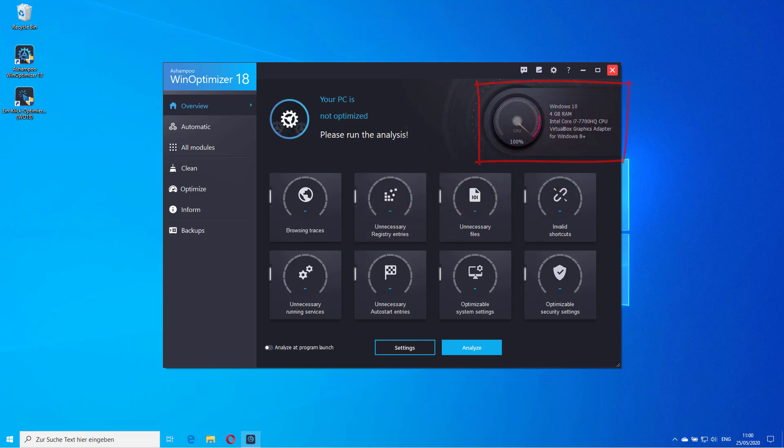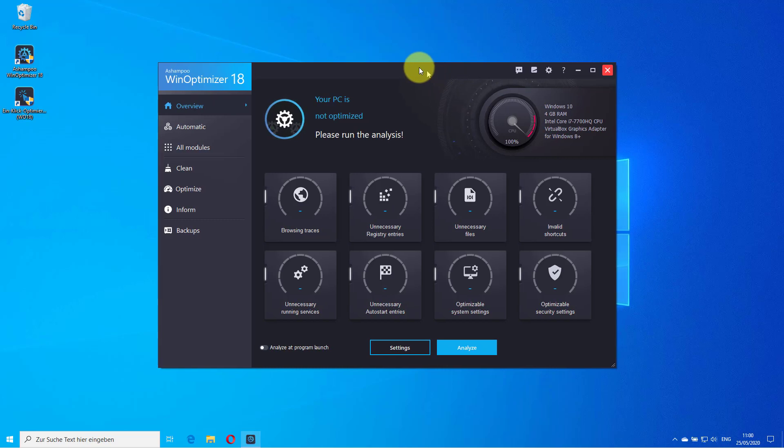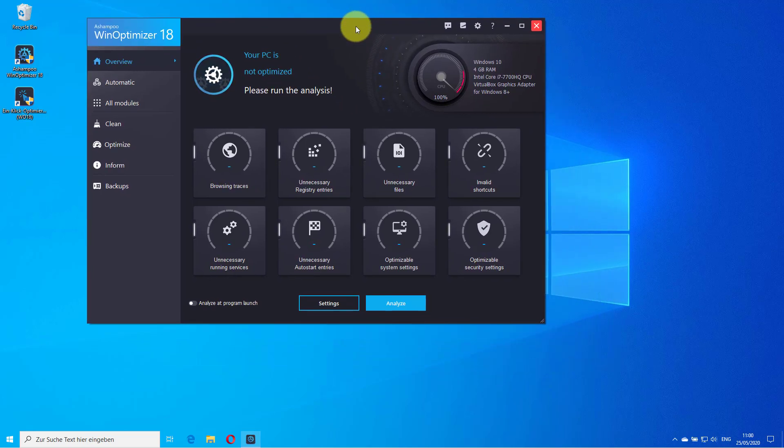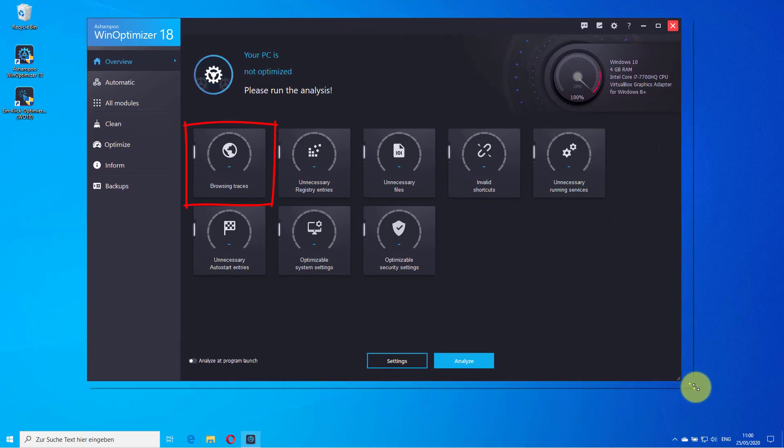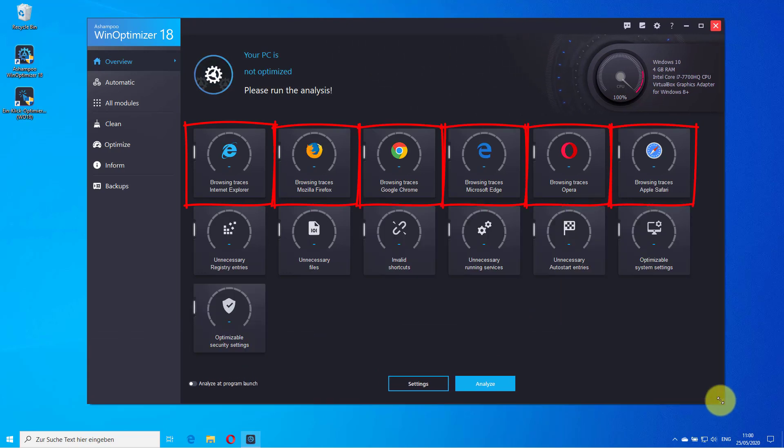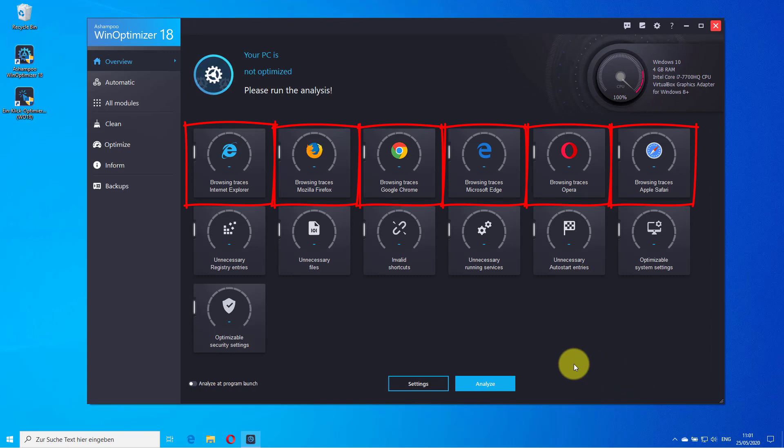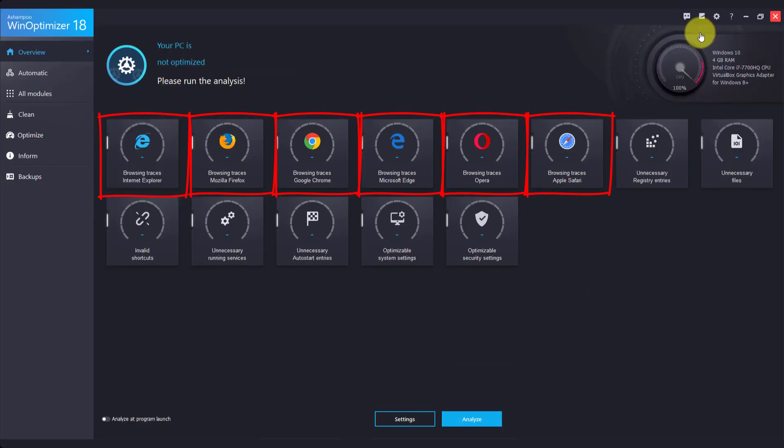If you make the application window larger, the categories will split into more detailed subcategories. Instead of browsing traces, individual tiles will be displayed for each supported browser. So resizing the window allows you to control the level of detail, from general groups to individual sections.